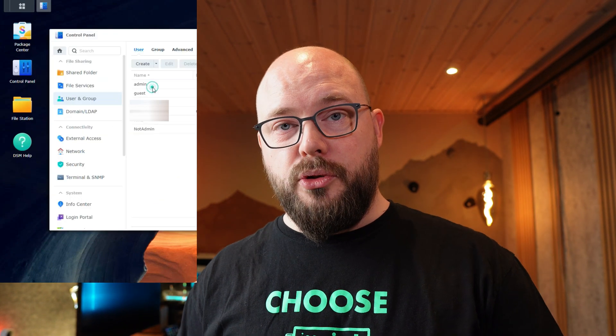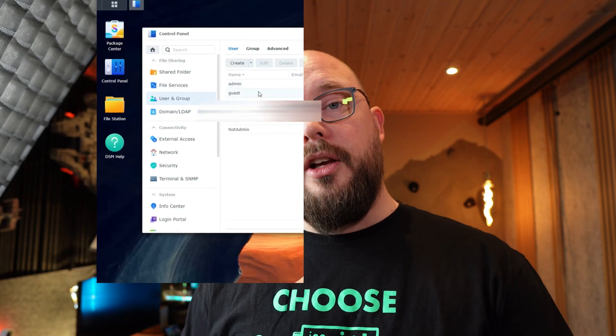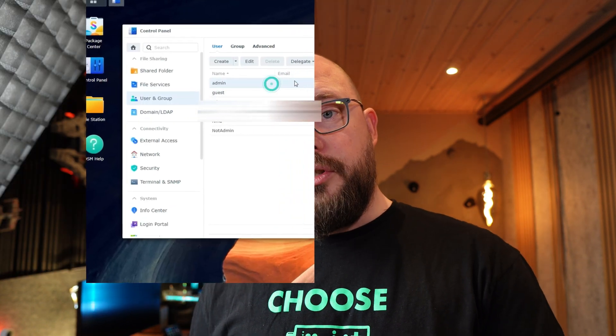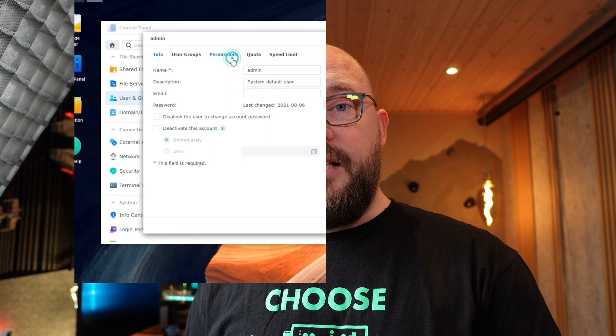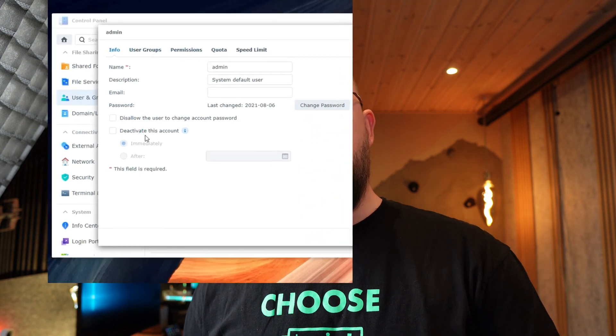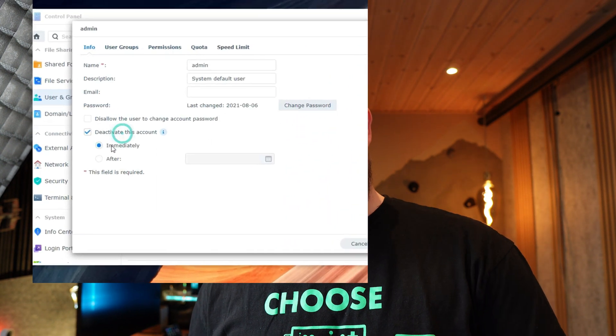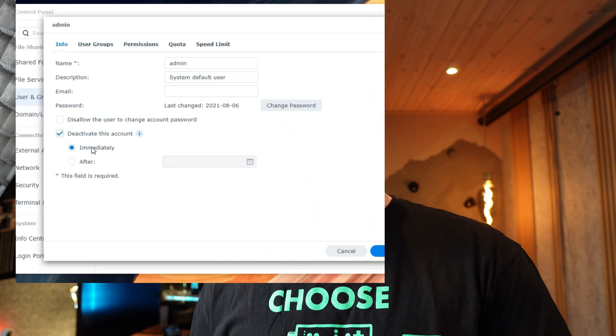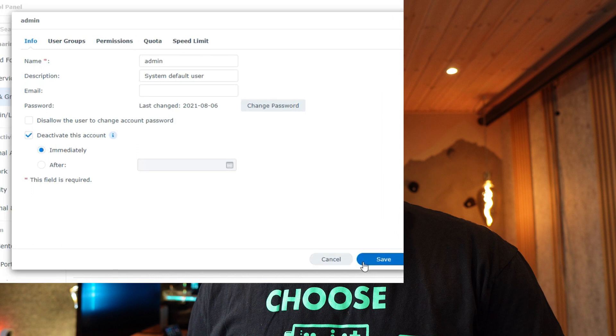Then log in with your new administrative account and go back into control panel, go into the users again and deactivate or disable the admin account. This is a very important security measure. Some people are always trying to brute force attack on the admin account, so it's very important that you disable this one.